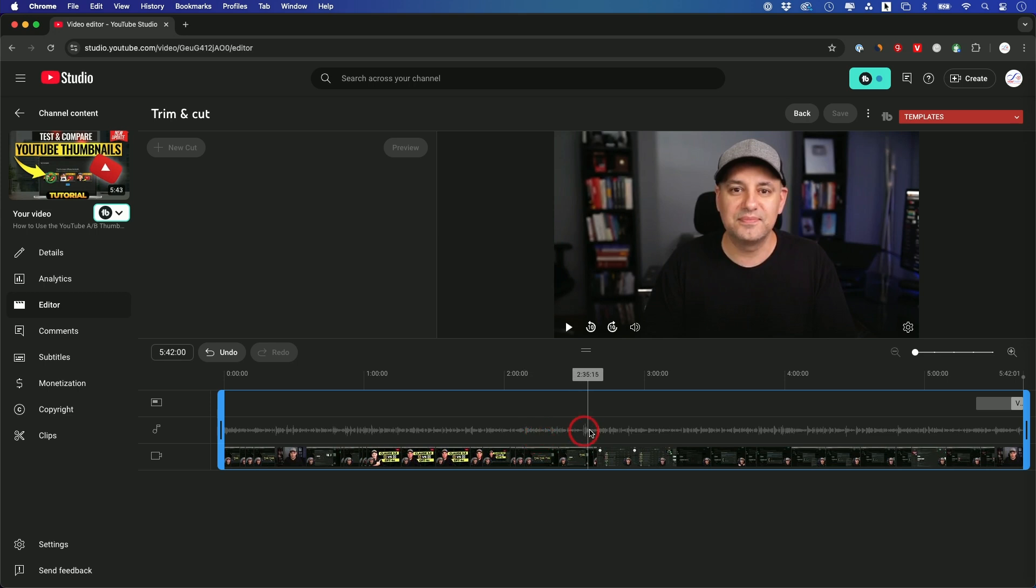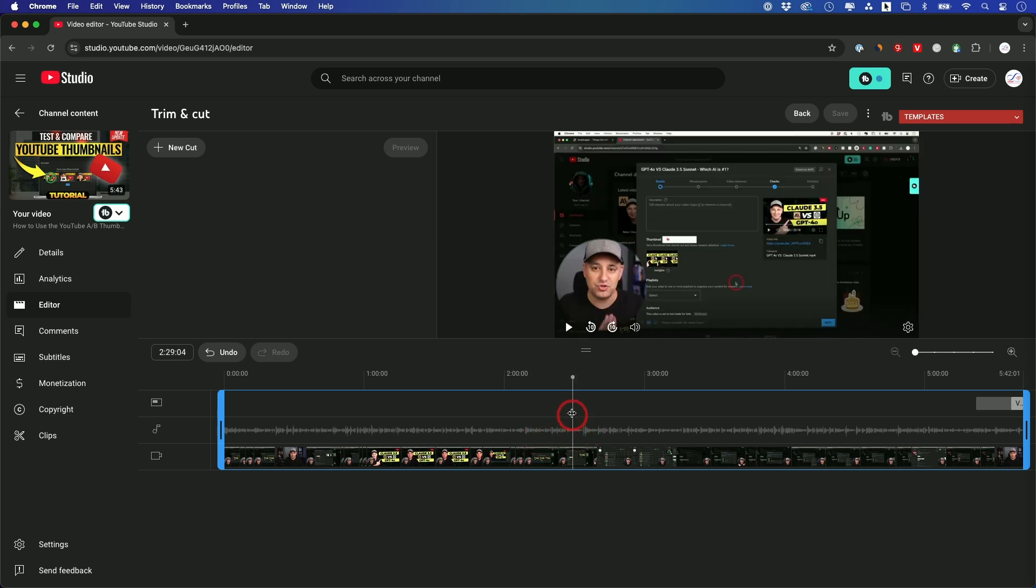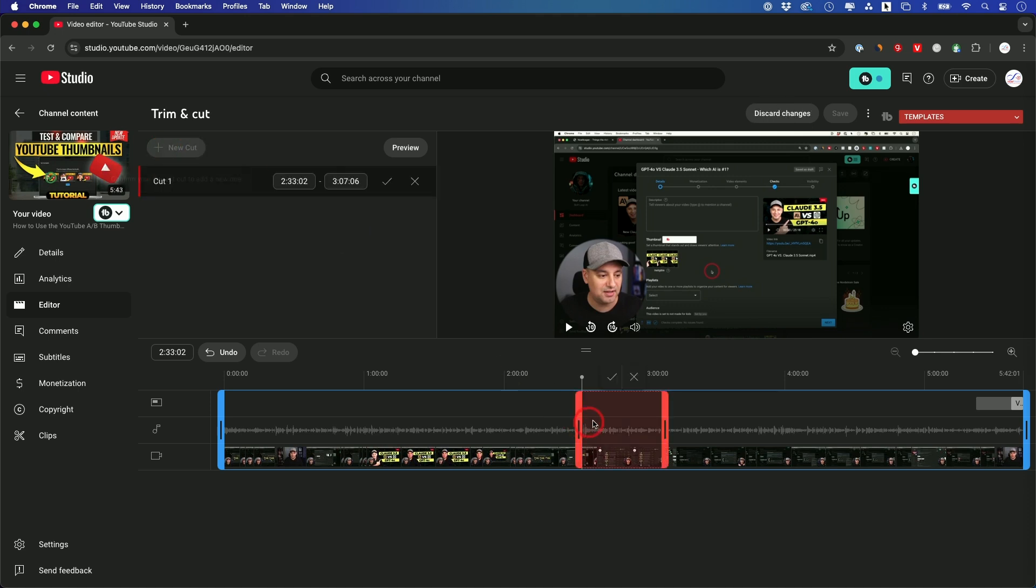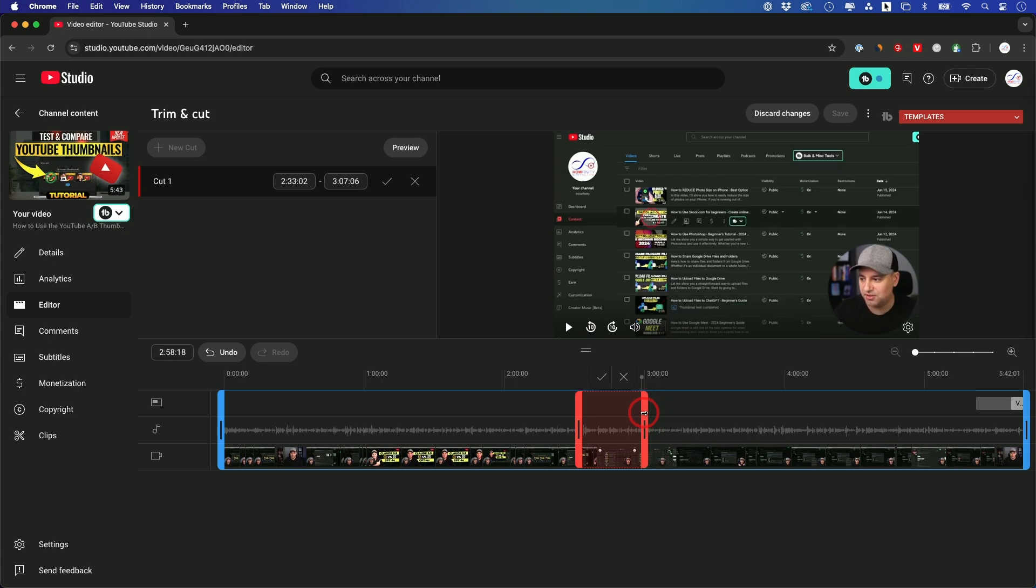But what if you want to cut something in the middle of the video? Well, you could do that too. As long as you have this right here, you could go on top wherever you want your cut to start. Let's say I want to just cut out this little section over here. I could start a new cut, and now the section in red will get deleted. So I could just decide where it ends.